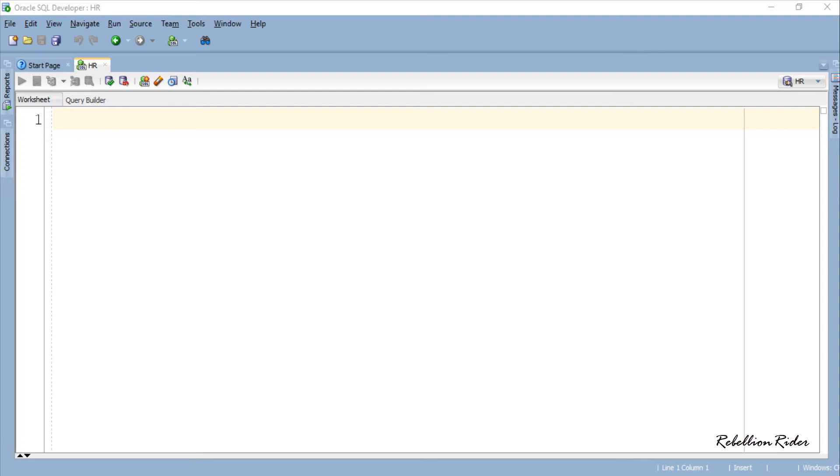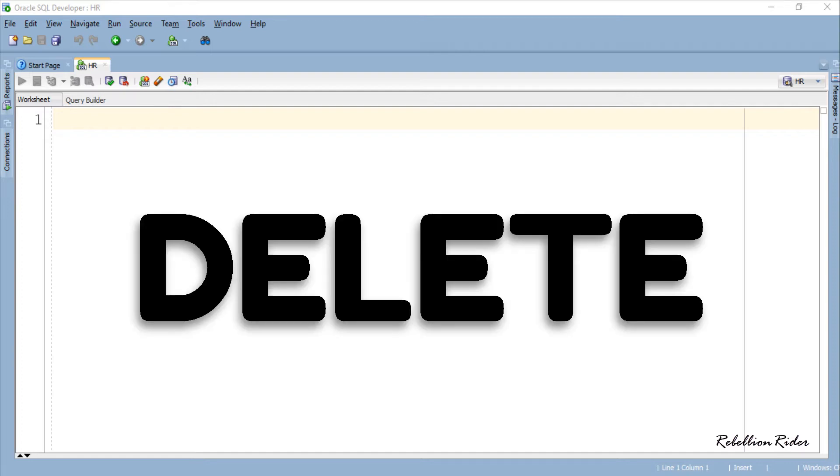Now it's time to move on to the remaining 3 collection procedures. Today in this tutorial we will discuss the first PL/SQL collection procedure, which is DELETE.